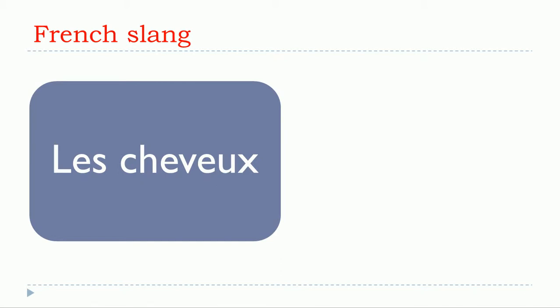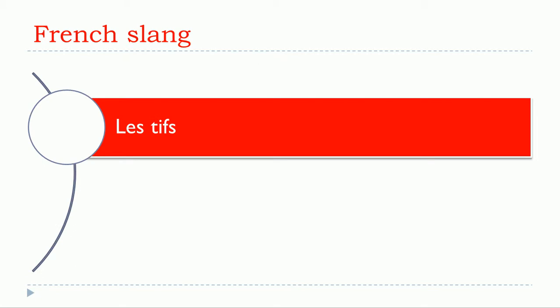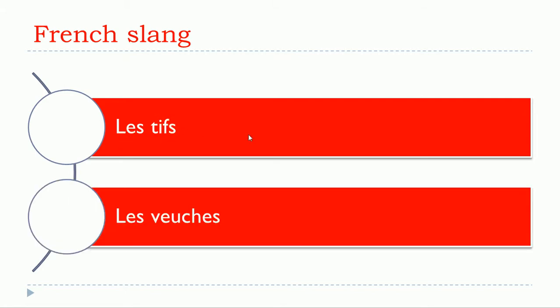Les cheveux means hair. The first option we have is 'l'étif'. Remember, you don't pronounce the final S, so it's l'étif.